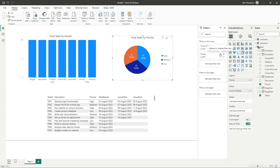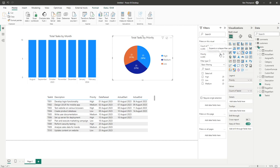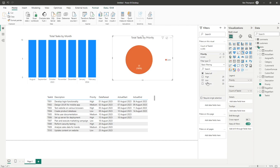If we now click this dropdown, you can see we've got high, low and medium as our task by priority. So if I was to select low, you can see how this has now been updated to only show tasks with the priority of low.